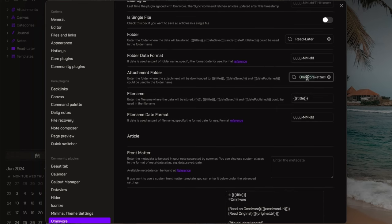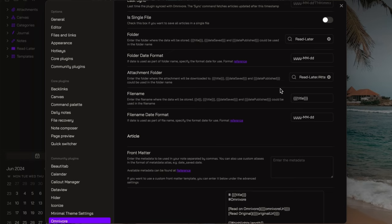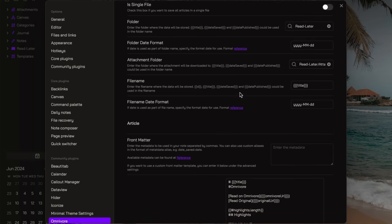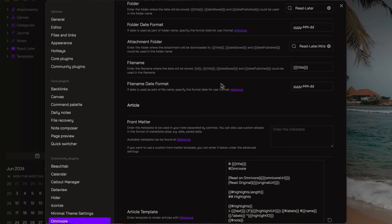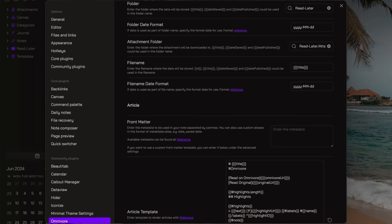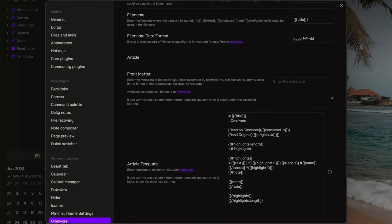Additionally, for attachments, we can establish a subfolder named attachments within the read later folder. You can decide the filename and the filename date format. I like to use the title of the content I captured as title of the note, so I leave it as it is.